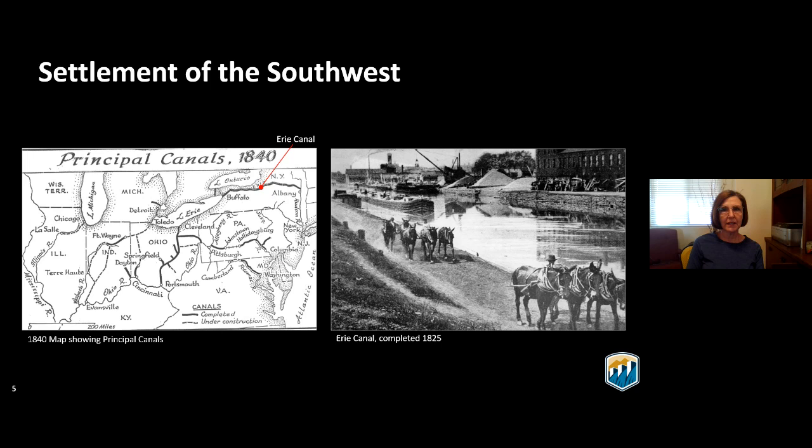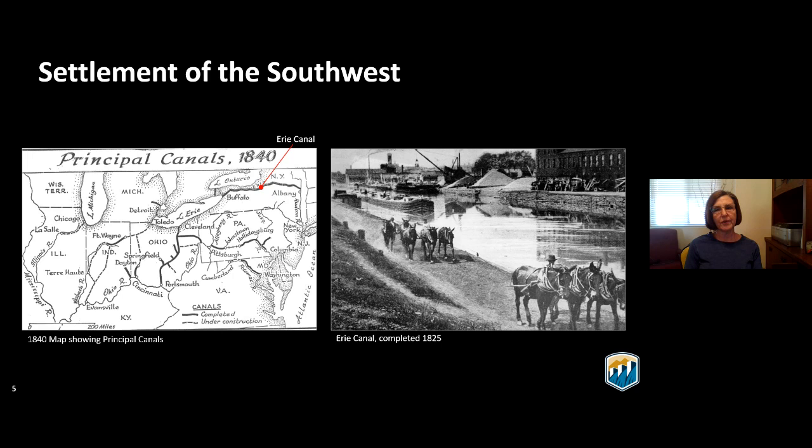Infrastructure projects were developed either by the states or by private developers — for example, the state of New York built the Erie Canal. Progress was often thought of as exploiting all the natural resources to serve the public good, and this carried on into the 20th century. In 1920, Secretary of the Interior Franklin Lane said in a speech: 'Every tree, every pool of water, and every foot of soil is a challenge to us. The mountains are our enemies. We must pierce them and make them serve. The sinful rivers we must curb.'